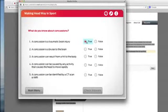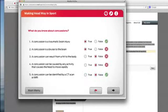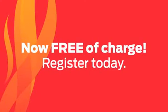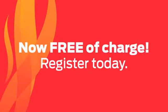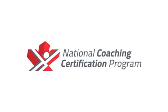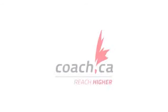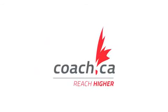These free modules teach you how to spot and respond to someone you think may be concussed. They take about 60 to 90 minutes to complete and will leave you confident in your ability to keep your athletes safe.